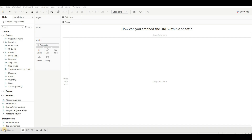Hello everyone, this is part 5 of the Tableau scenario-based question series for product-based companies. Without wasting any further time, let's move to the first question: how can you embed a URL within a sheet?